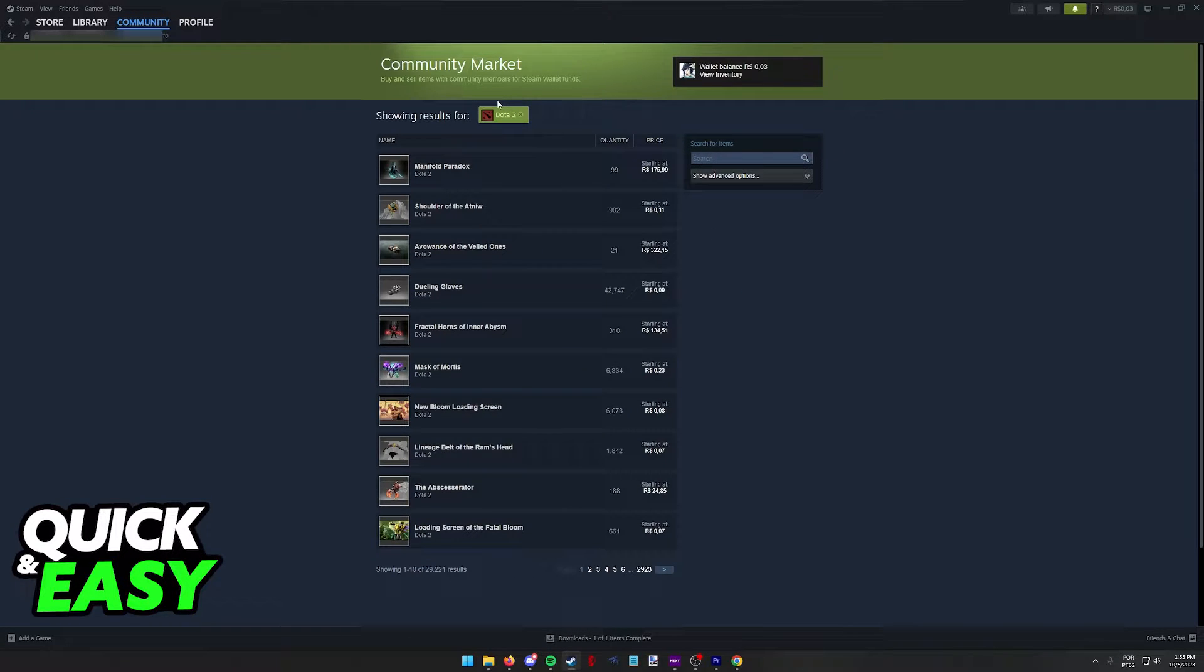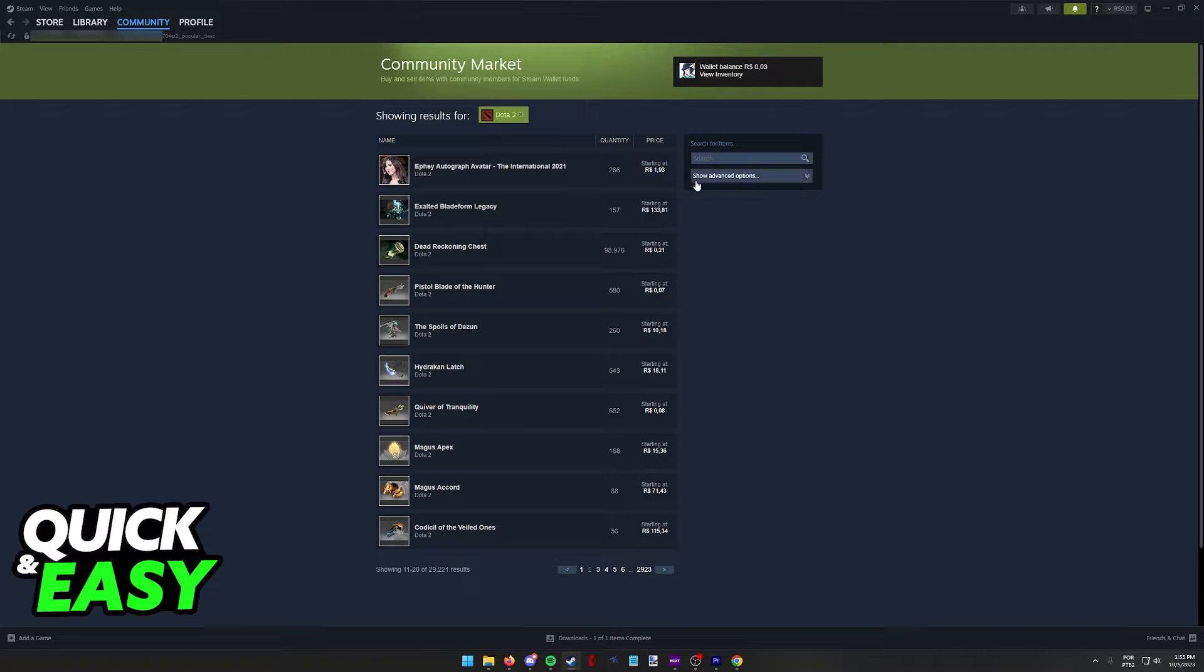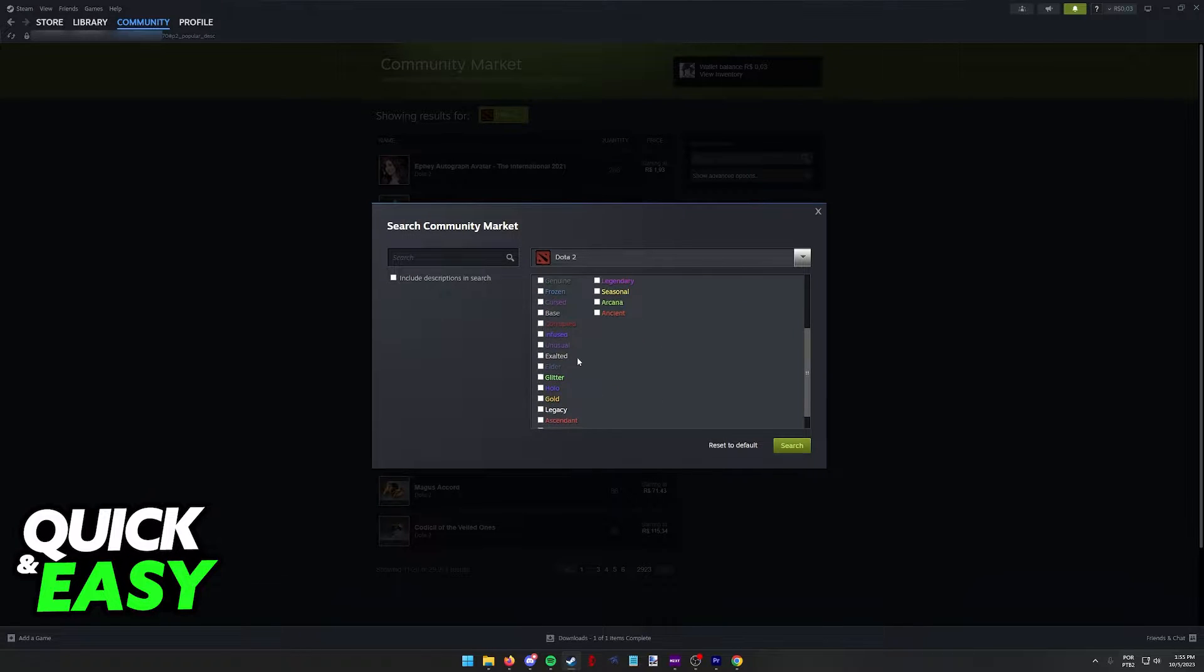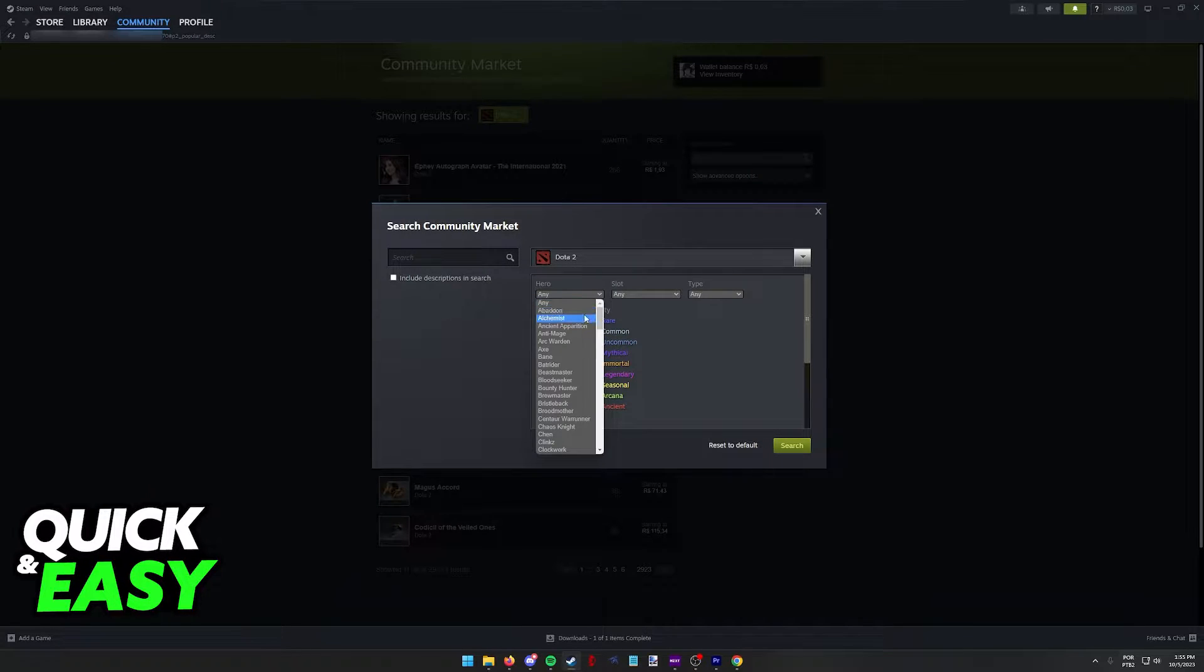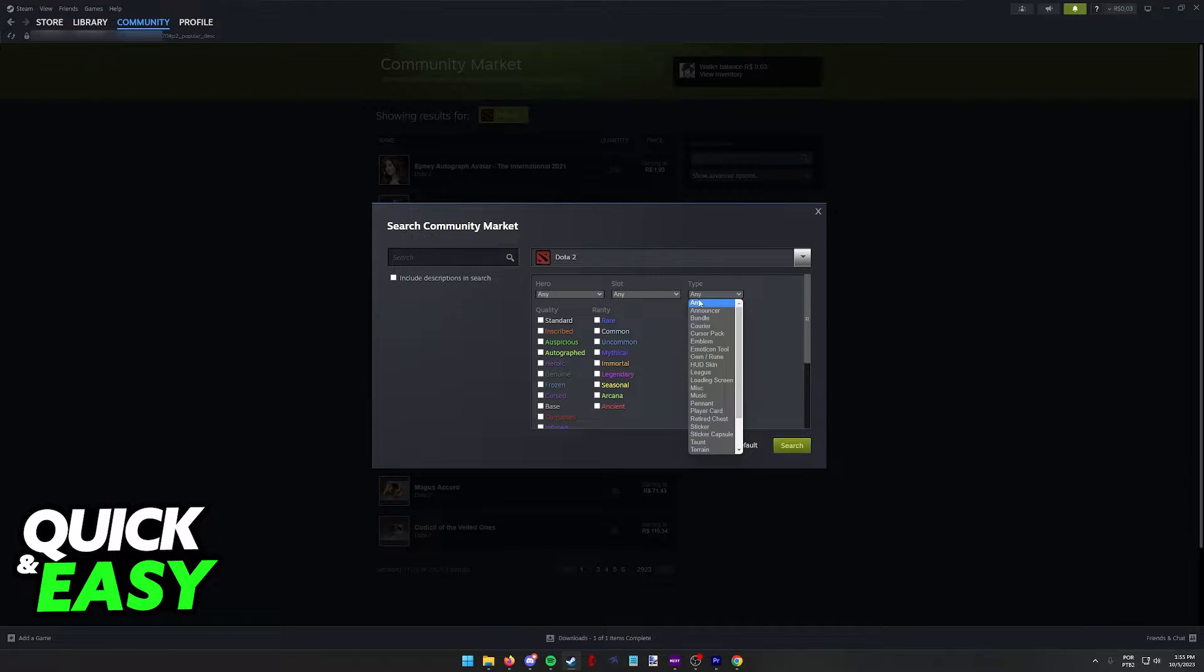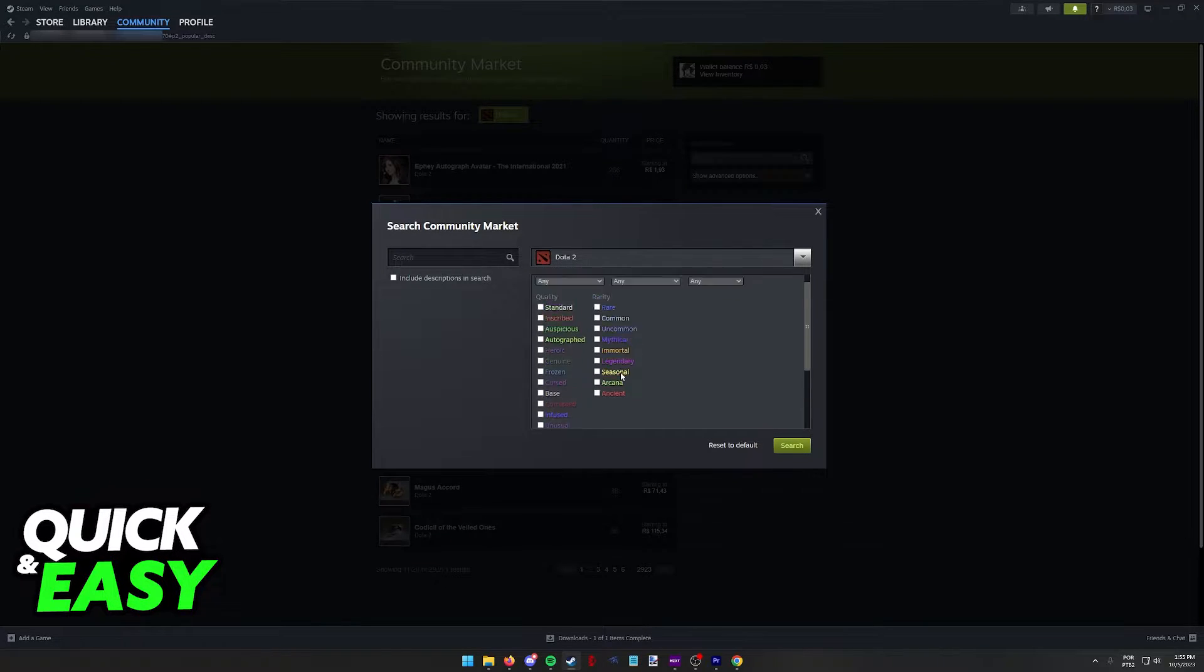So when you click on Dota 2, all the items related to the game will appear. You can browse through all of these pages, or alternatively, click Show Advanced Options to browse through specific ones, so you can find items for specific heroes, specific slots, types, and you can sort them by quality or rarity.